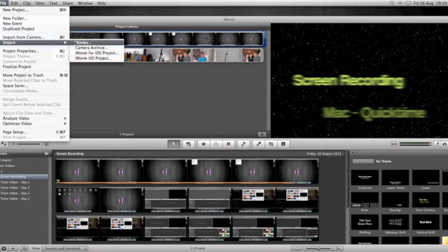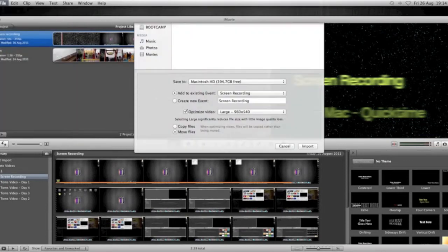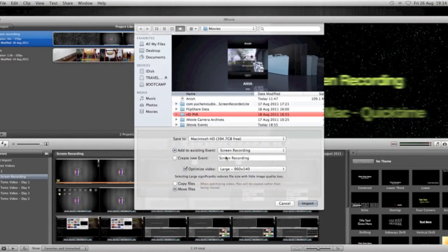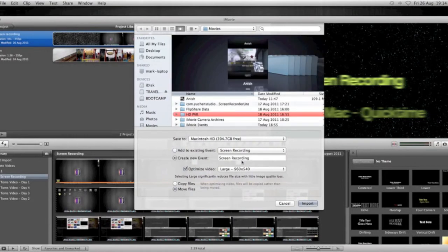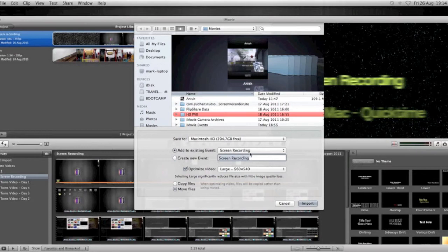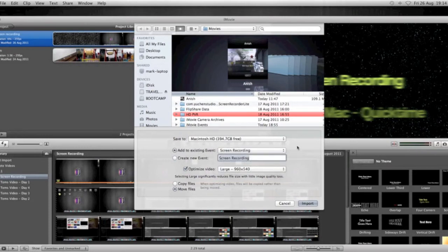Then what we're going to do is go File, Import and click Movies. If that's where we've saved our screen recording or wherever you want to import. We can then obviously create a new event or we can add to an existing event. So if you've got an existing event, then you're going to use that pop-up box there. If you want to optimize the video, click Checked.